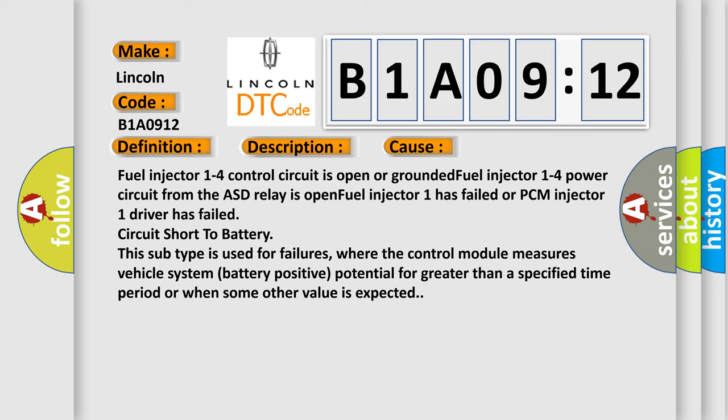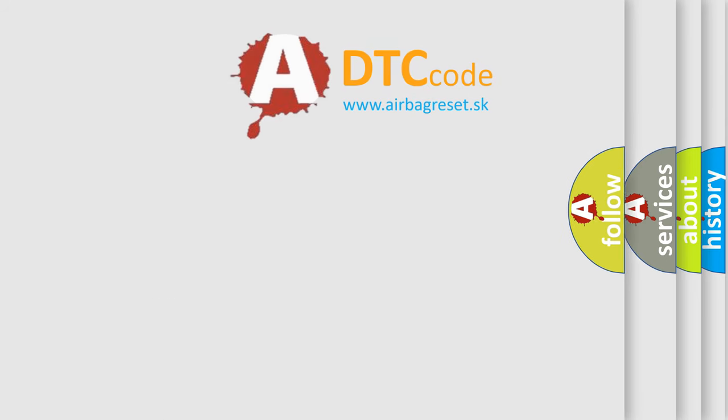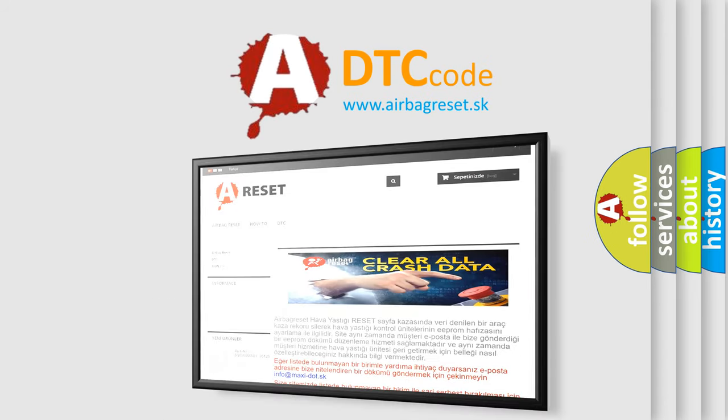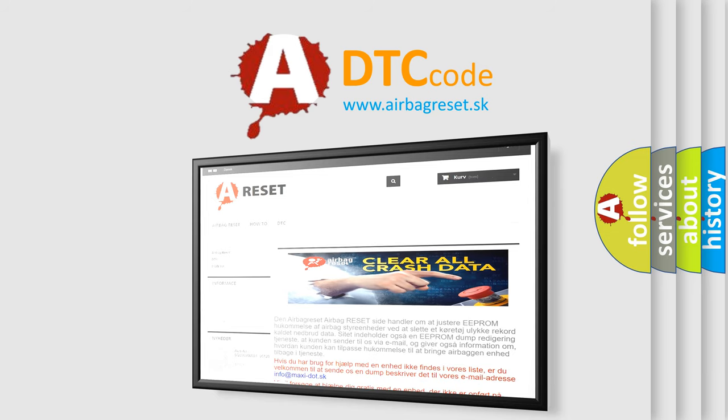The Airbag Reset website aims to provide information in 52 languages. Thank you for your attention and stay tuned for the next video.